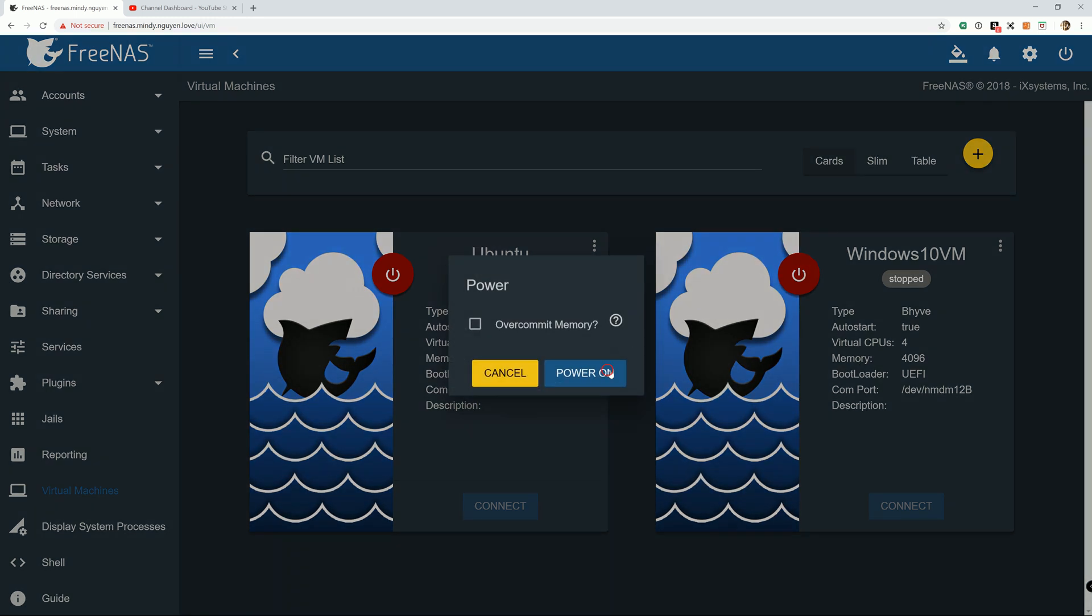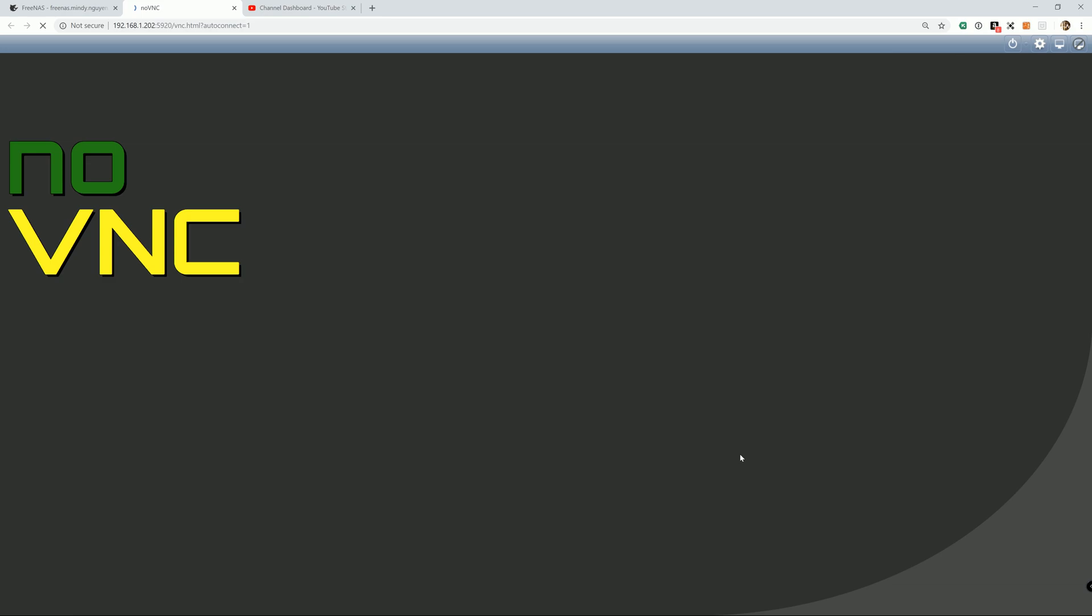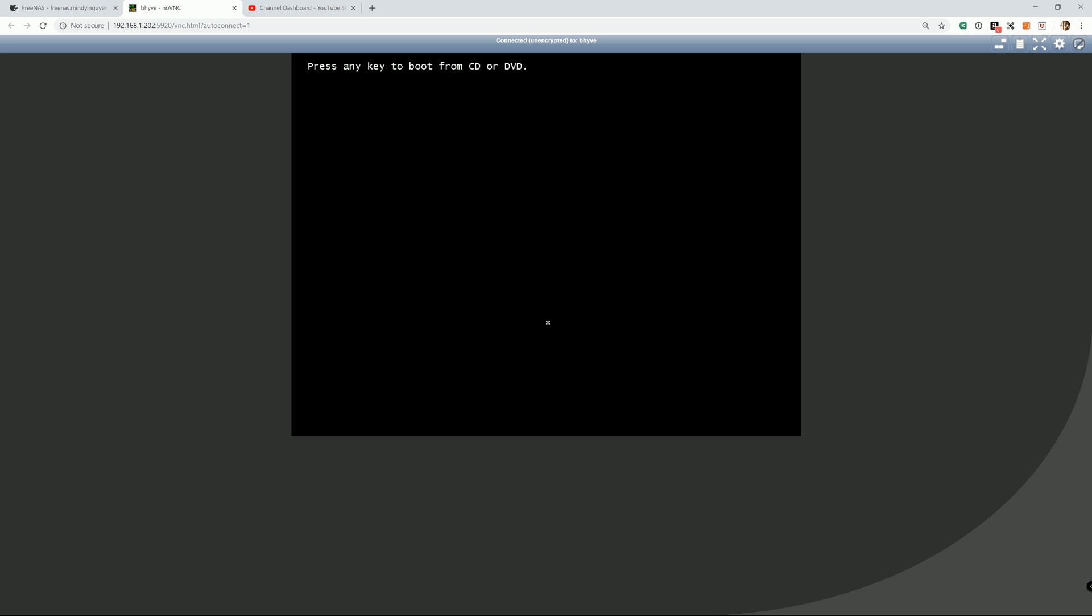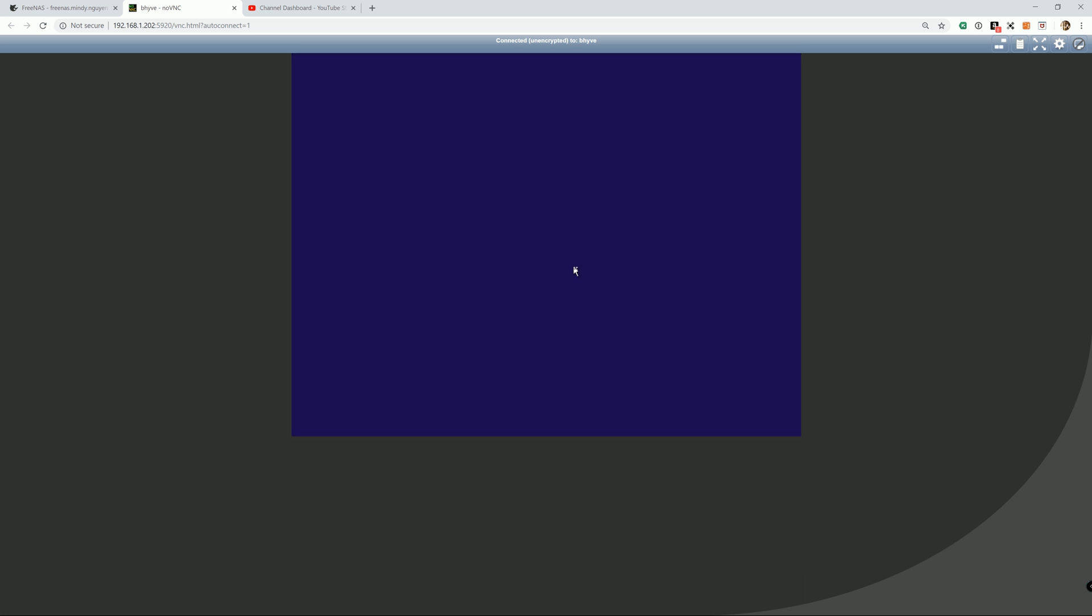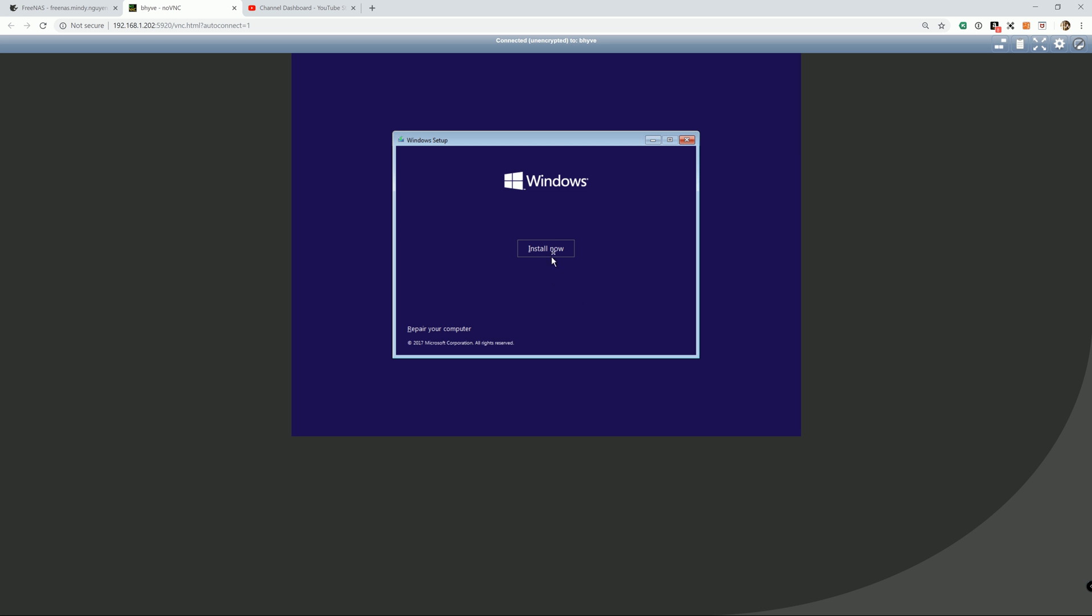So we're going to go ahead and start it. And we're going to connect it using a VNC. And select your language, keyboard and whatnot. It's just a basic installation of Windows. You should be familiar with it.